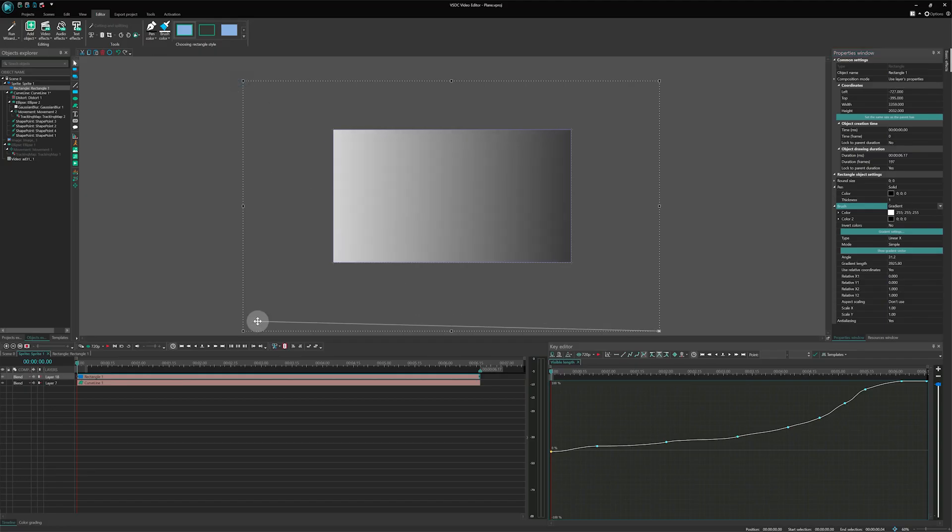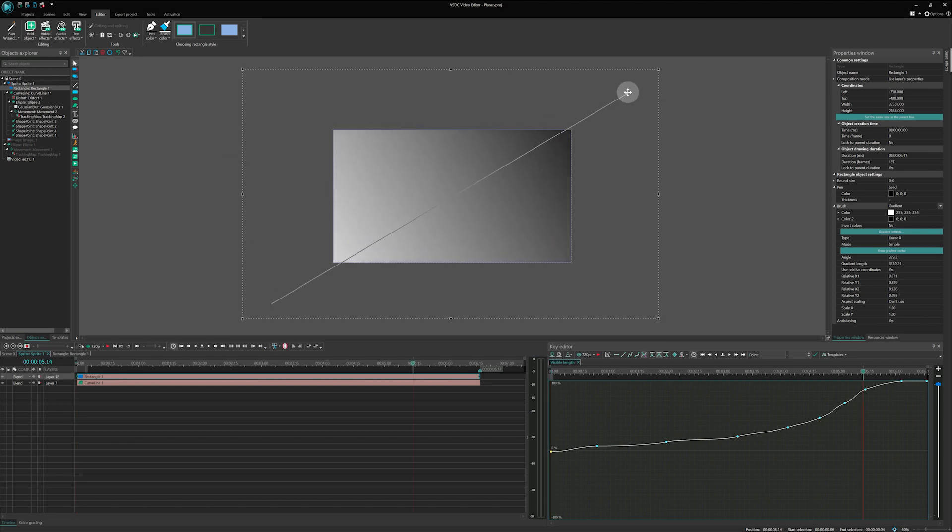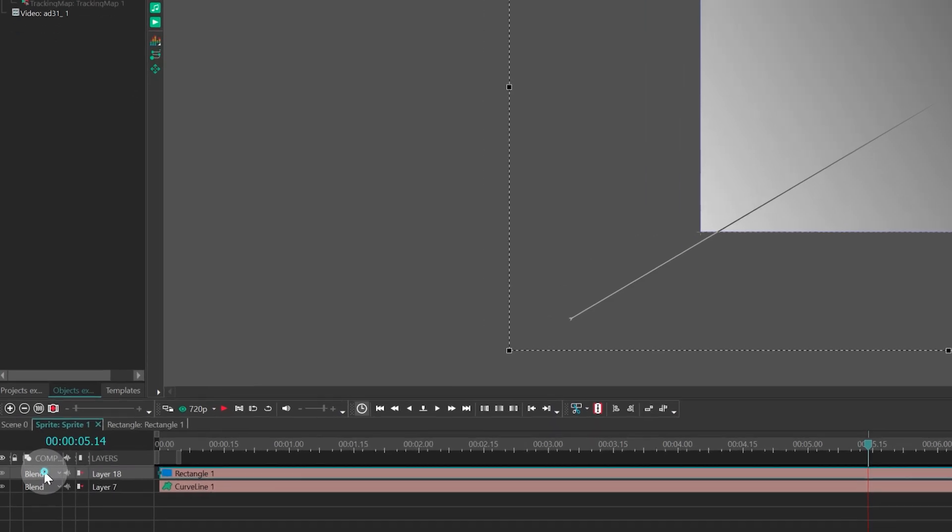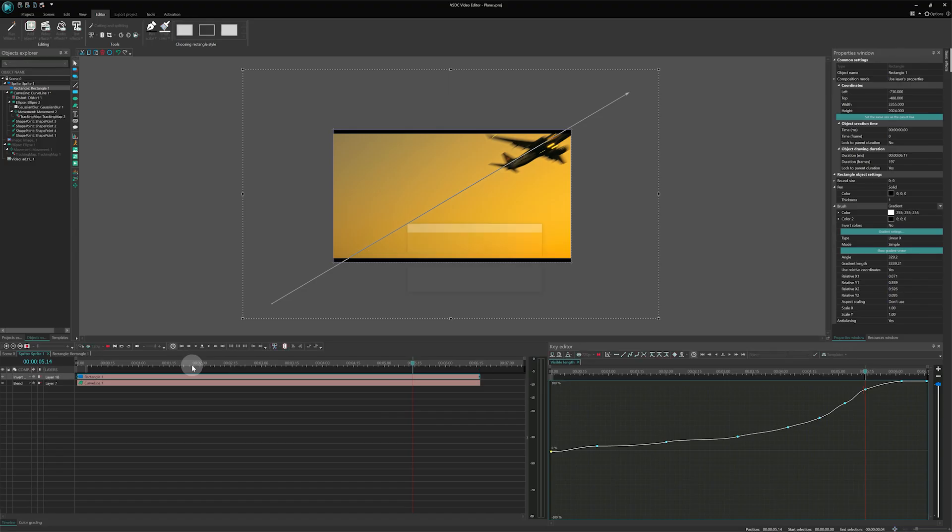Now, move the vector ends on the scene so that the bottom left corner is white and the top right corner is black. Change the blending mode to inverted mask and animate it.